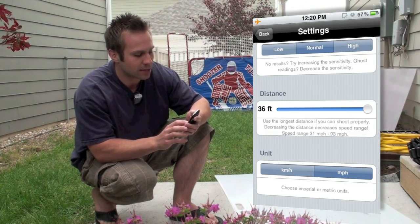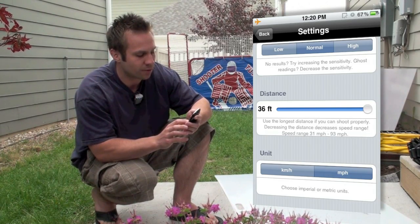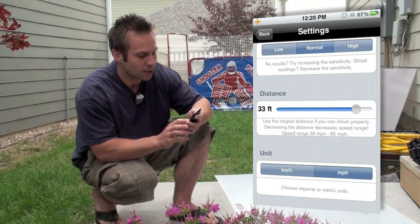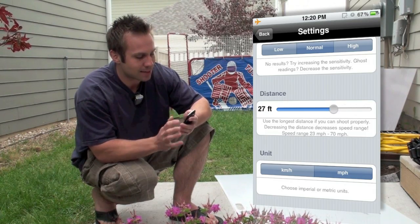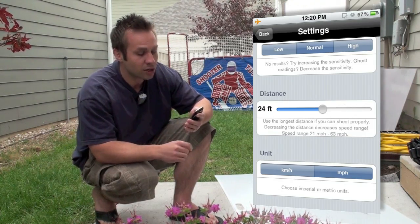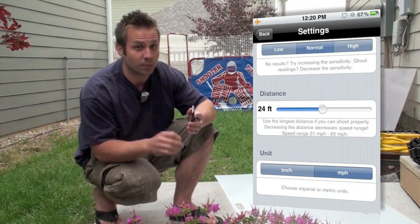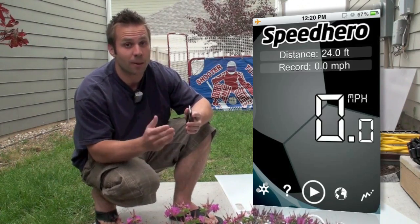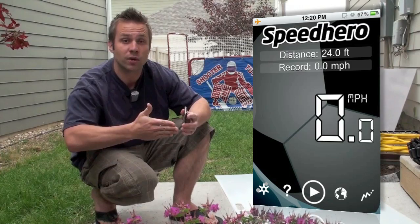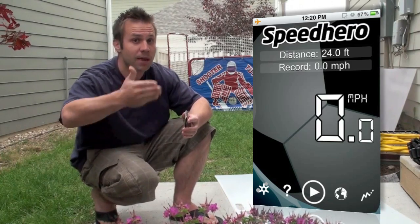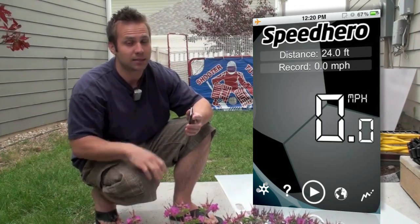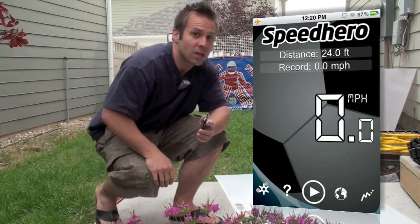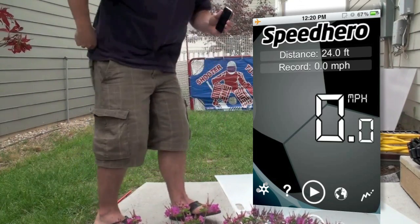So I'm going to go ahead and set mine back to 24. Now that that's set, all you do is place your Speed Hero about halfway between where you're shooting from and where your target is, and then start taking some shots. So let's go ahead and get this set up.